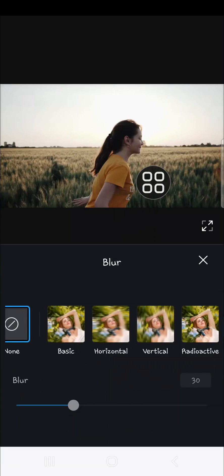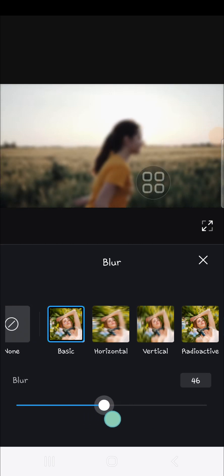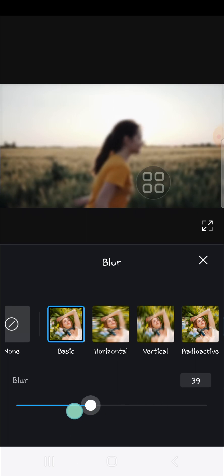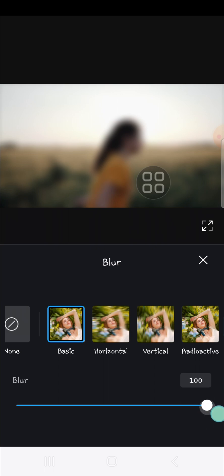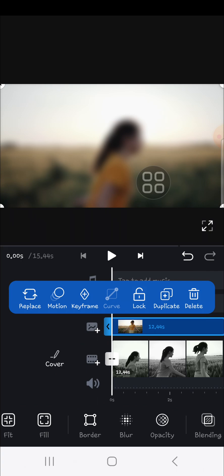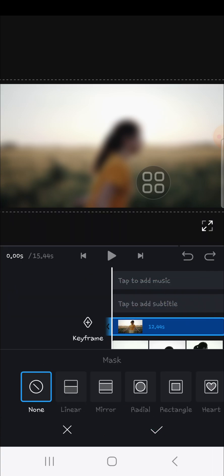Select blur and choose the type of blur you want to apply to your video. I'm going to select basic. We can customize how blur we want it to be, and I'm going to make it 100% super blur. Now we're going to apply a mask.